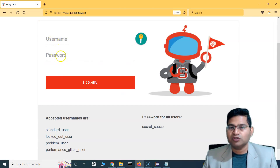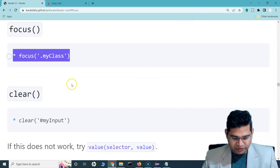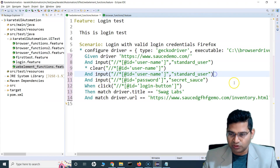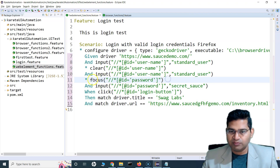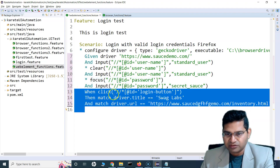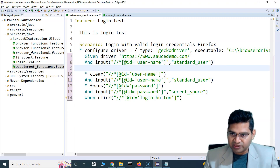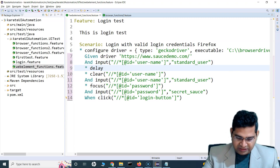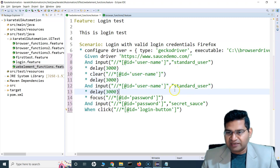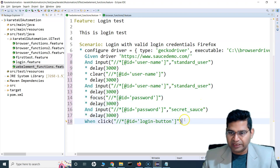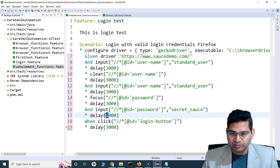After clearing, we'll enter the standard_user again so it proceeds further. Next is focus — after this page launches, the focus is on the username field by default. If you want to focus on a different field, use the focus function: star.focus with the locator of the element. For example, instead of username, I'll focus on the password field. We'll add some delay — about three seconds — after each statement so we can see each action clearly.